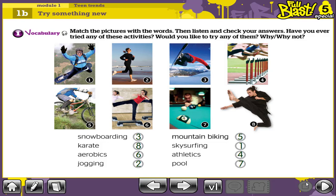What is the meaning of snowboarding? Snowboarding is the sport of moving across the snow on a snowboard. Karate is the sport in which people fight with hands and feet — it's based on self-defense. Aerobics: energetic physical exercise often with a group of people listening to music. Jogging: running slowly to keep fit. Mountain biking: a sport in which participants ride specialized bicycles on hills and rough ground. Skysurfing: the sport of jumping from an aircraft and surfing through the air on a board before landing by parachute. Athletics: a group of sports that include running, jumping and throwing. Pool is a game in which players use a long stick to hit balls into holes around the edge of a table.